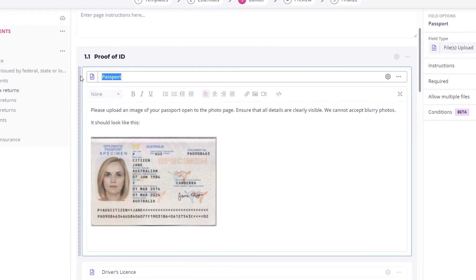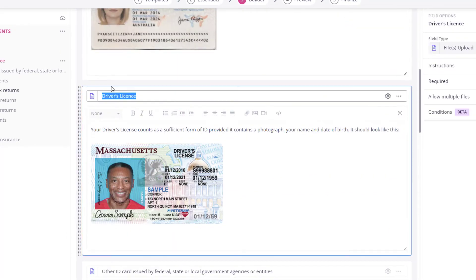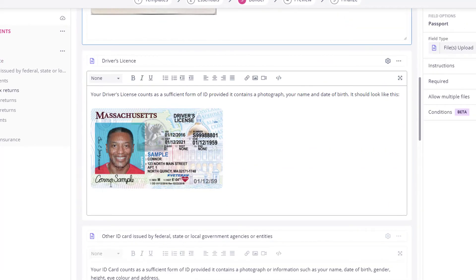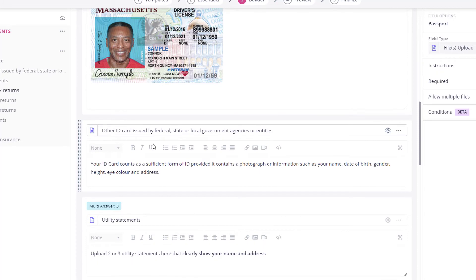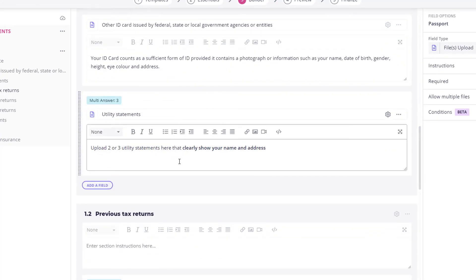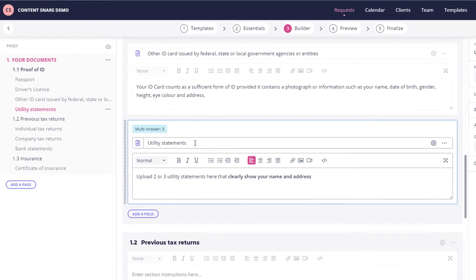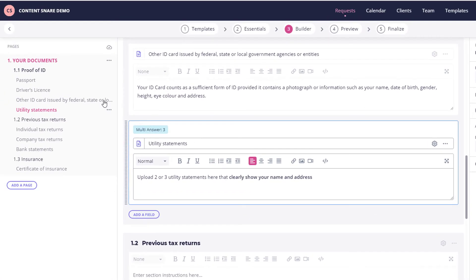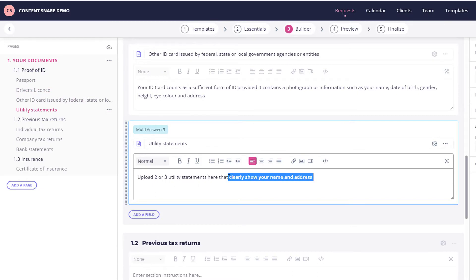We're asking here for a passport. We're asking for a driver's license, again, with a little example, another ID card. So this is just like building a form. And then we can ask for multi-file fields as well. If we're asking for utility statements as part of their proof of ID, so this first section, we've got proof of ID, we're asking for a passport, license, ID, and utility statements, specifying that it clearly shows their name and address. But we're also allowing clients to upload multiple files here.